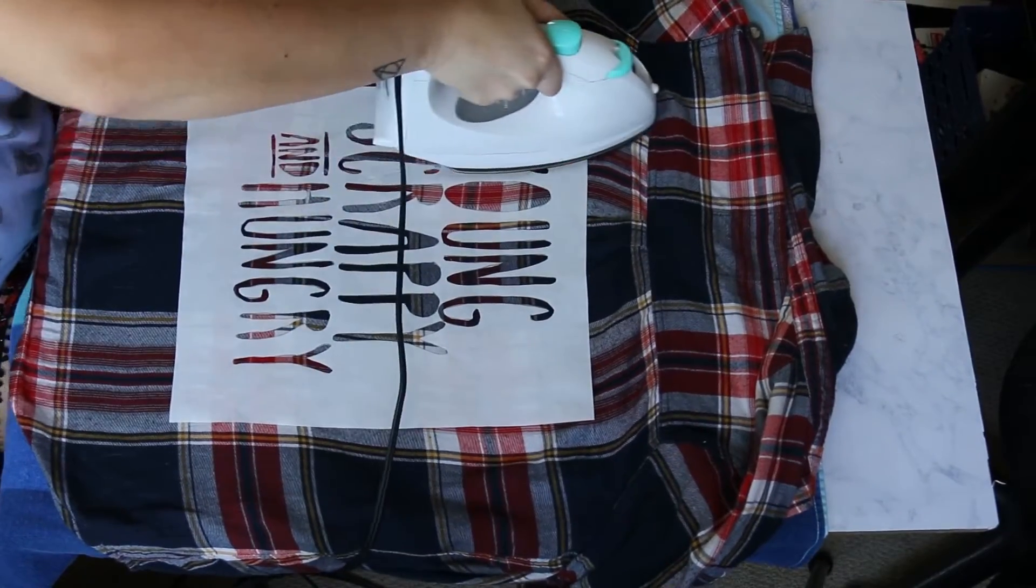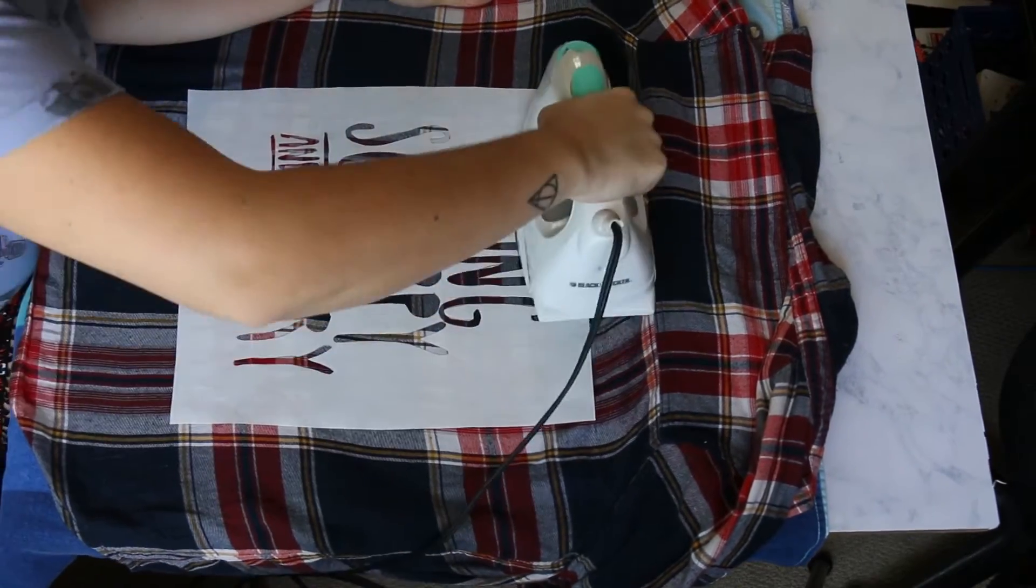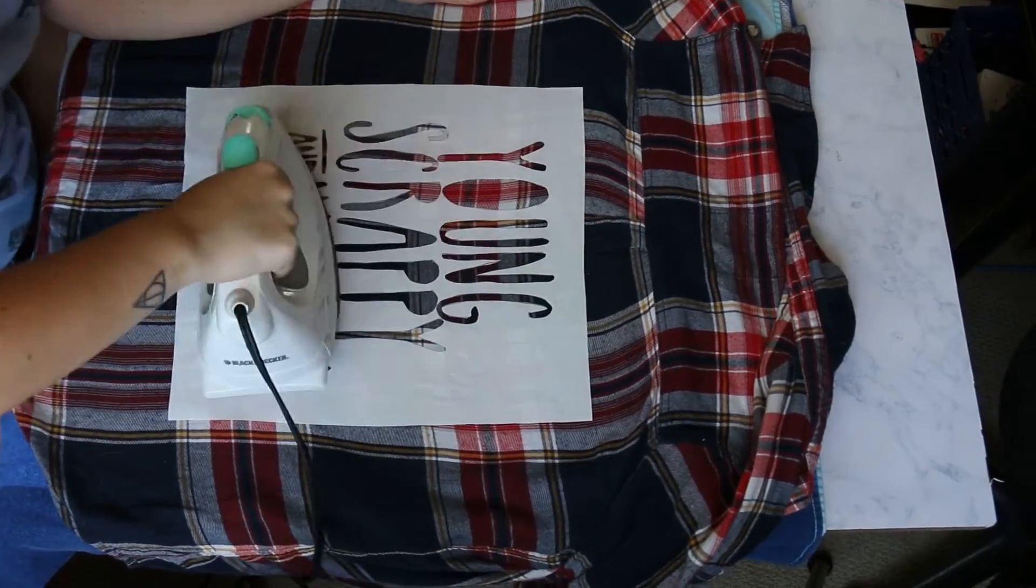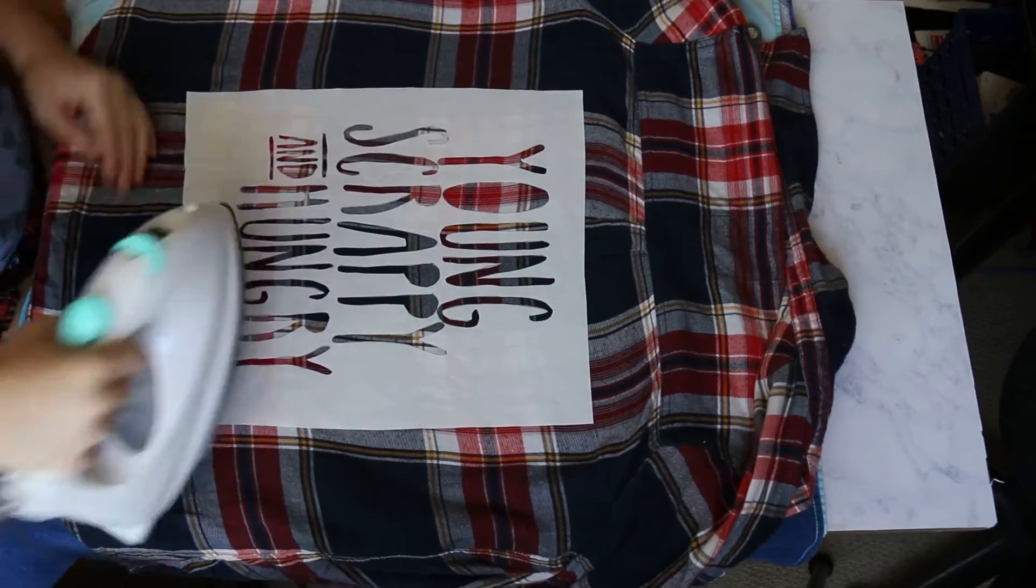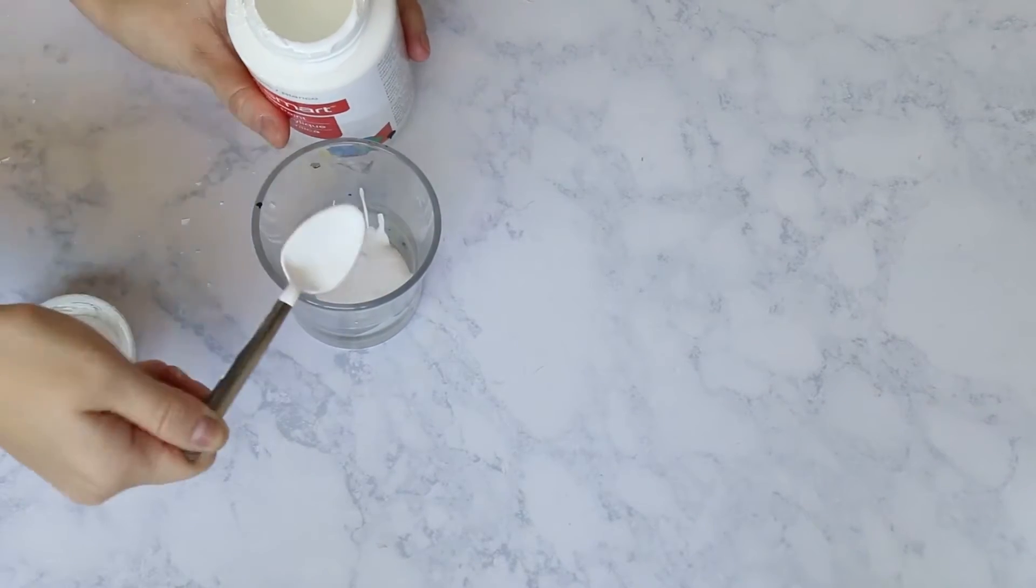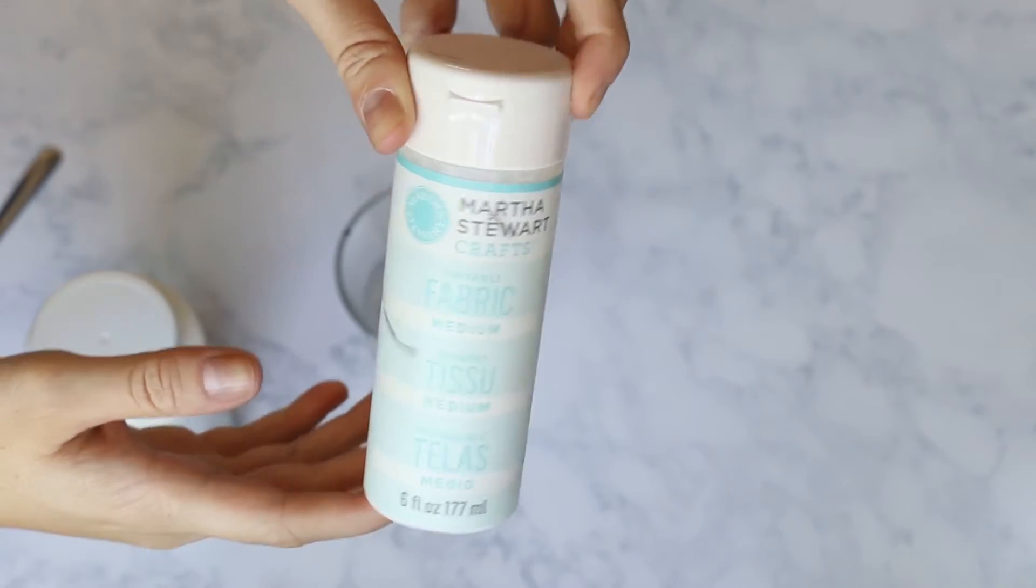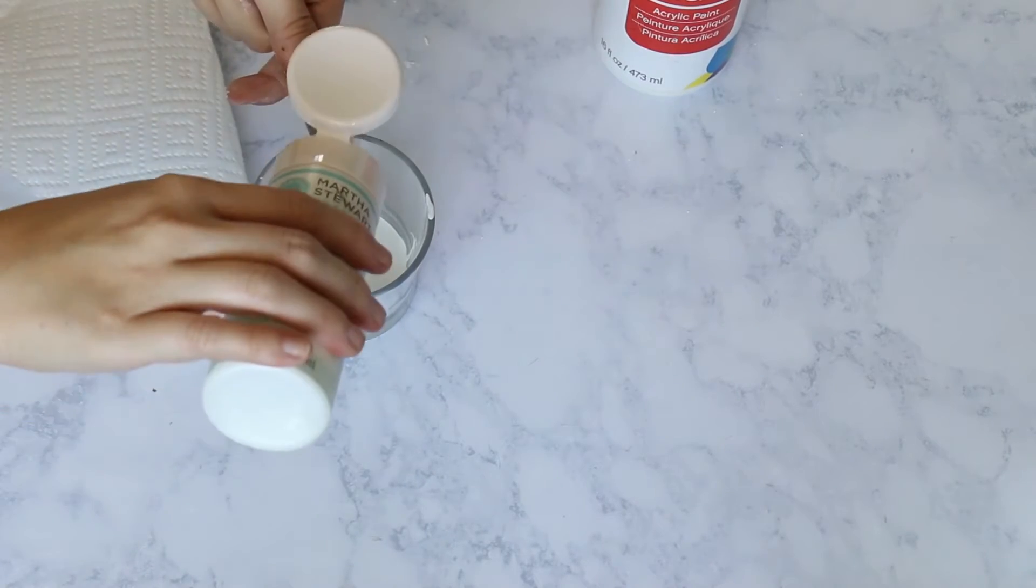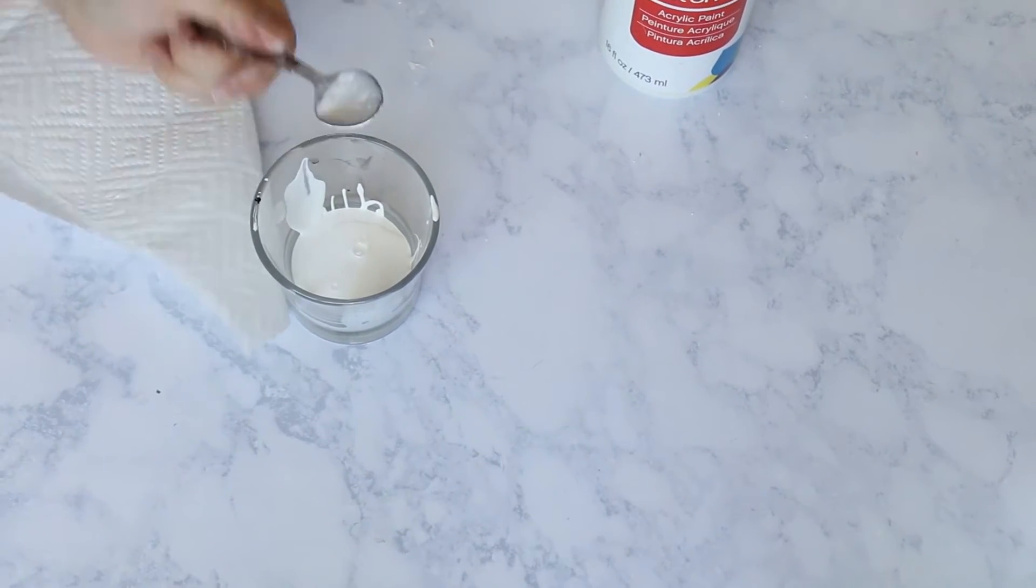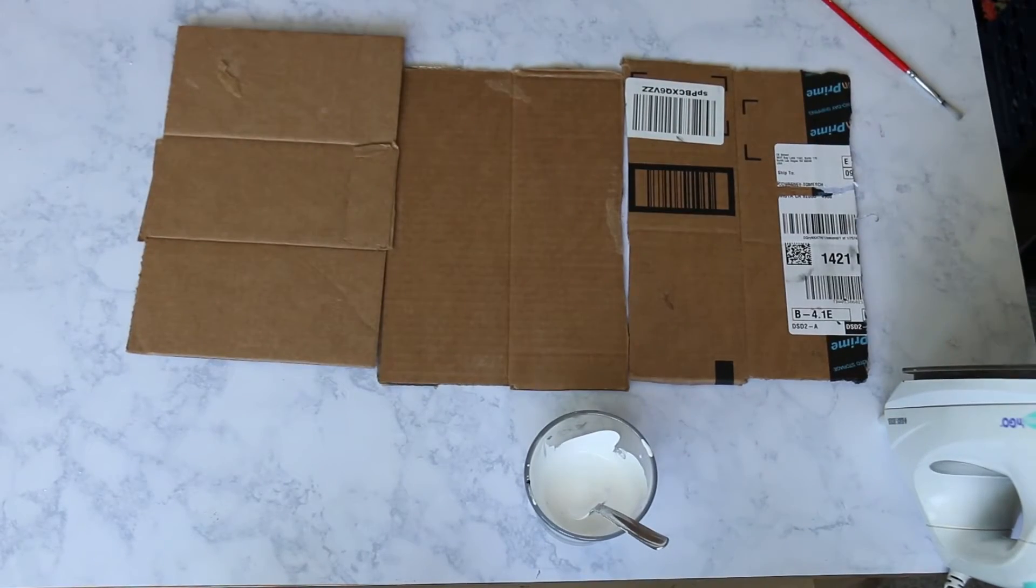I didn't have white fabric paint. I have this medium that can turn any acrylic paint into fabric paint, so it's one part medium to two parts of the paint, so I just mixed that in. If you have regular just plain old white fabric paint, you don't have to do this. Put down cardboard so that the ink doesn't bleed through onto your work surface and keeps it all nice and neat.